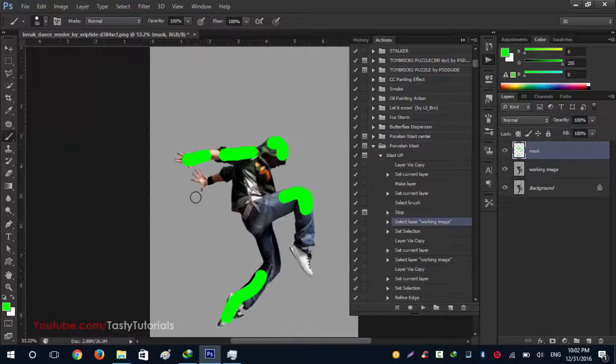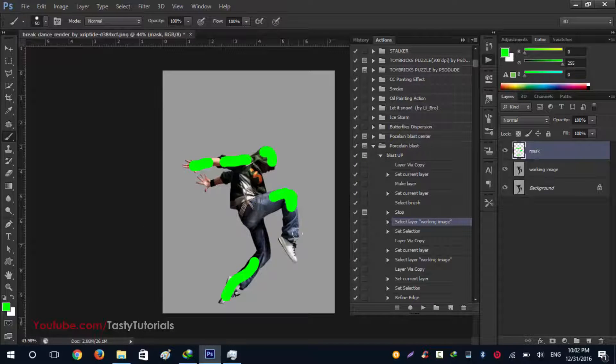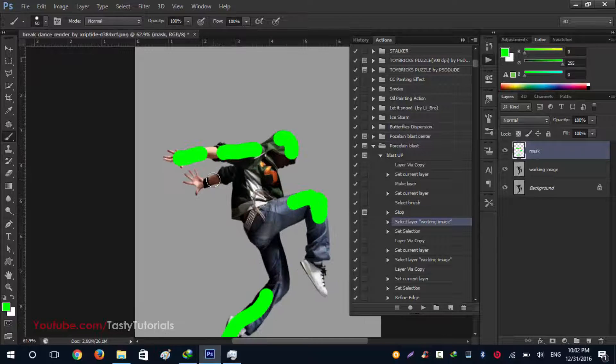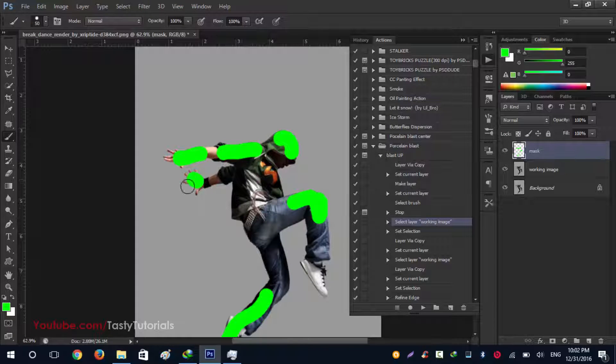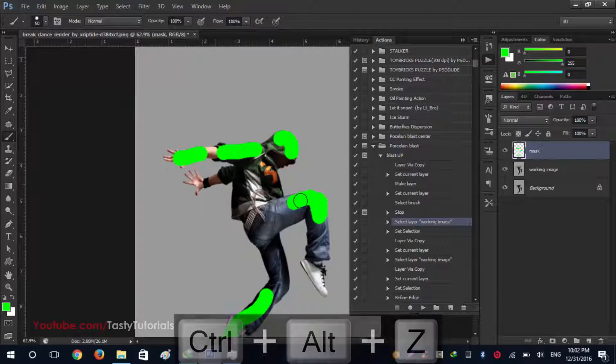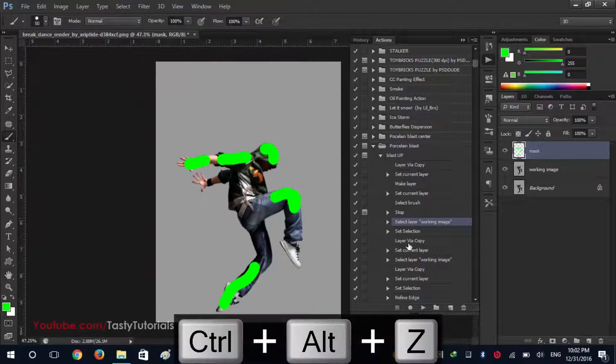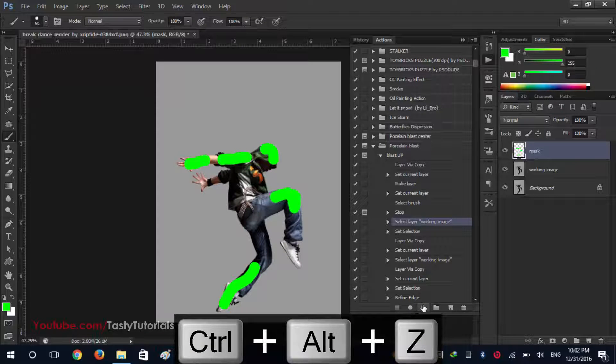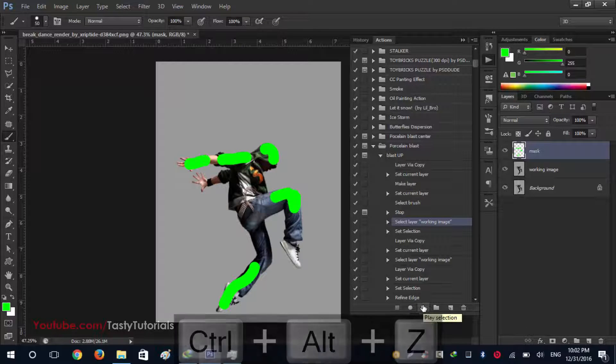And this one. And this one. Don't worry. Okay, now click on play the action and wait for the process to complete its work.